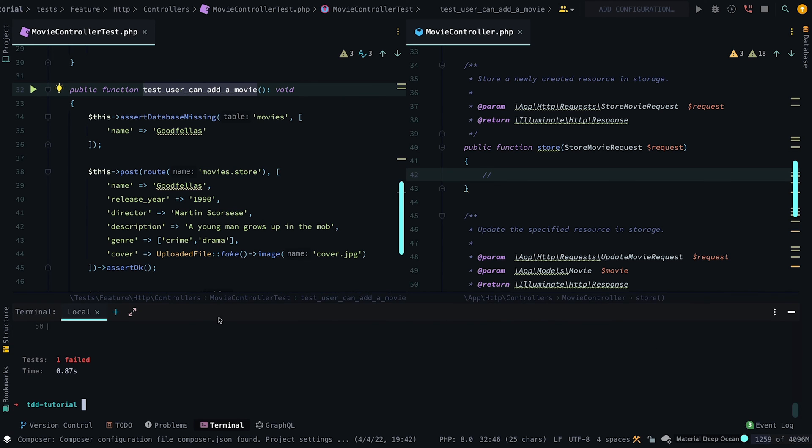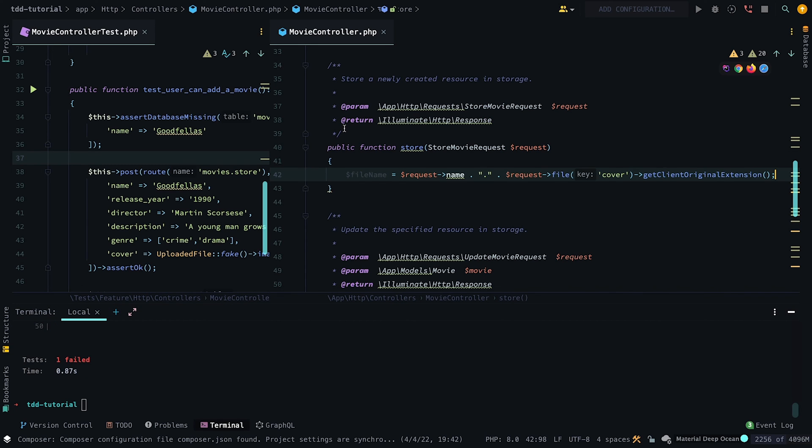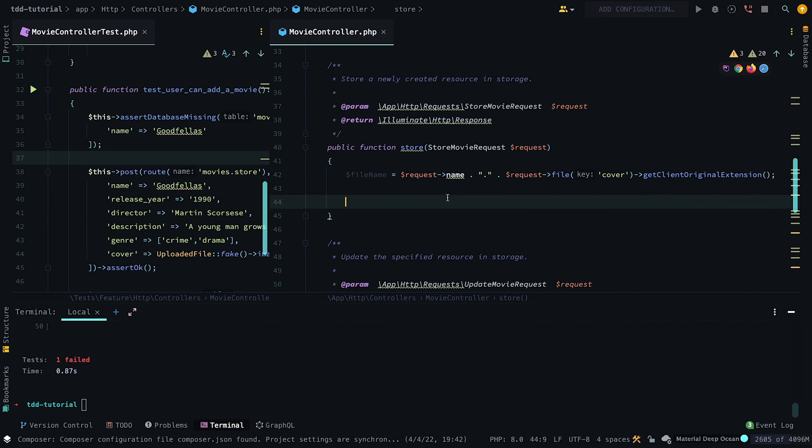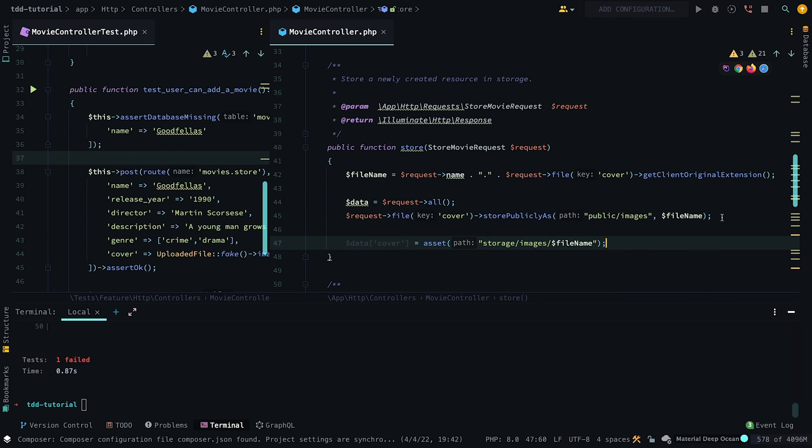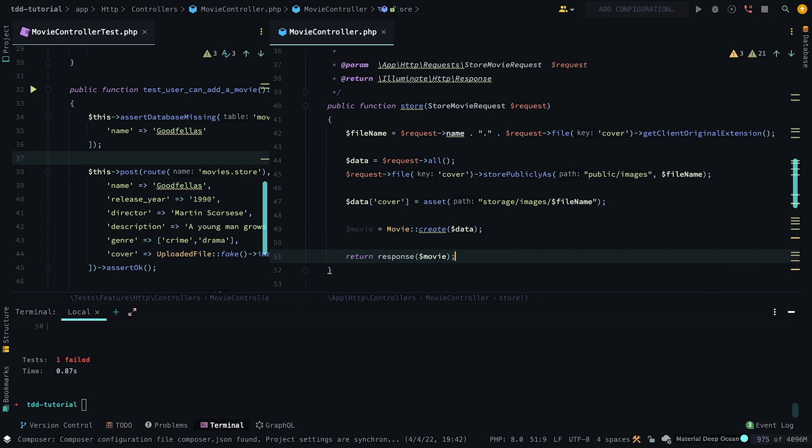Now let's test it, and as you can see, it fails. So let's head to the store method in the movie controller. Note, since we allow image uploads, we have to create and store a file into storage before we can create a new data entry. But now if we run the test, we can see it passes successfully.